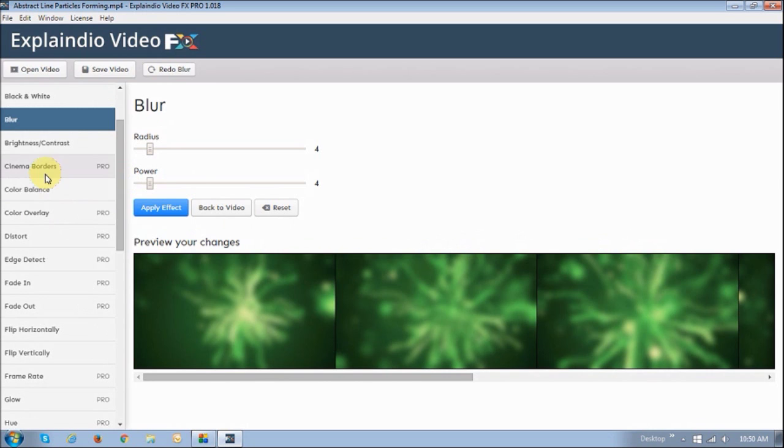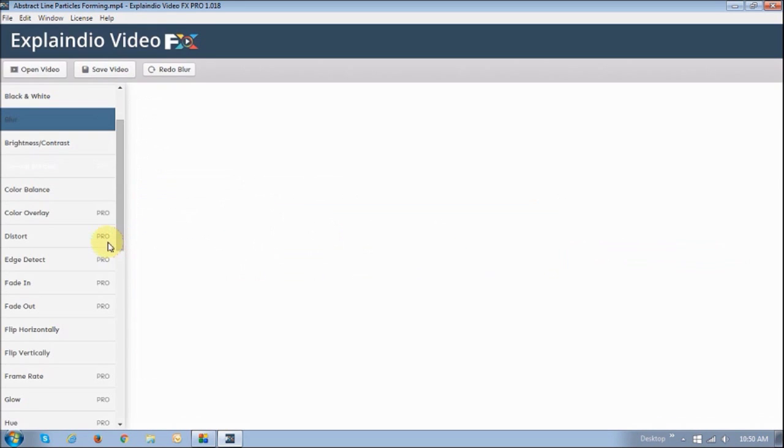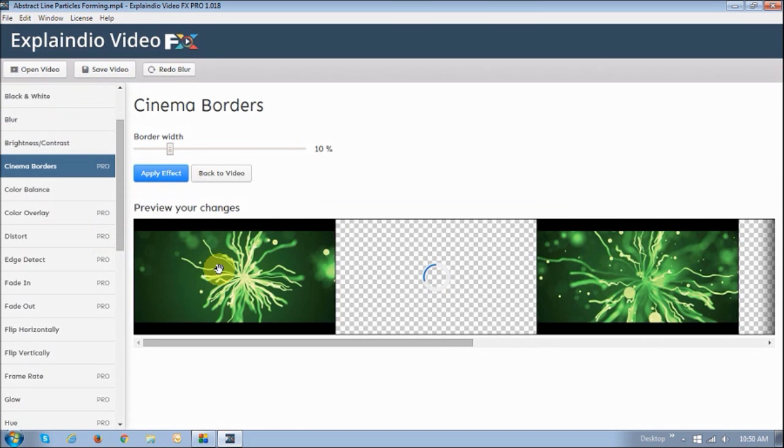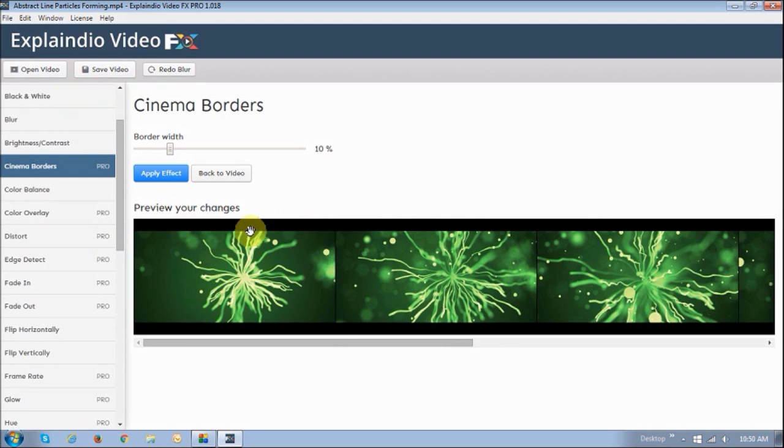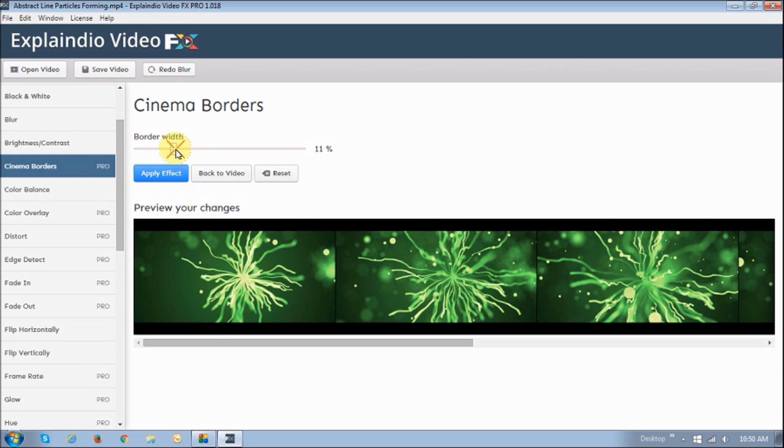The other one that I like also is Cinematic Borders. It basically applies these little borders on the top and the bottom, and you can actually increase the size or the width of those borders.